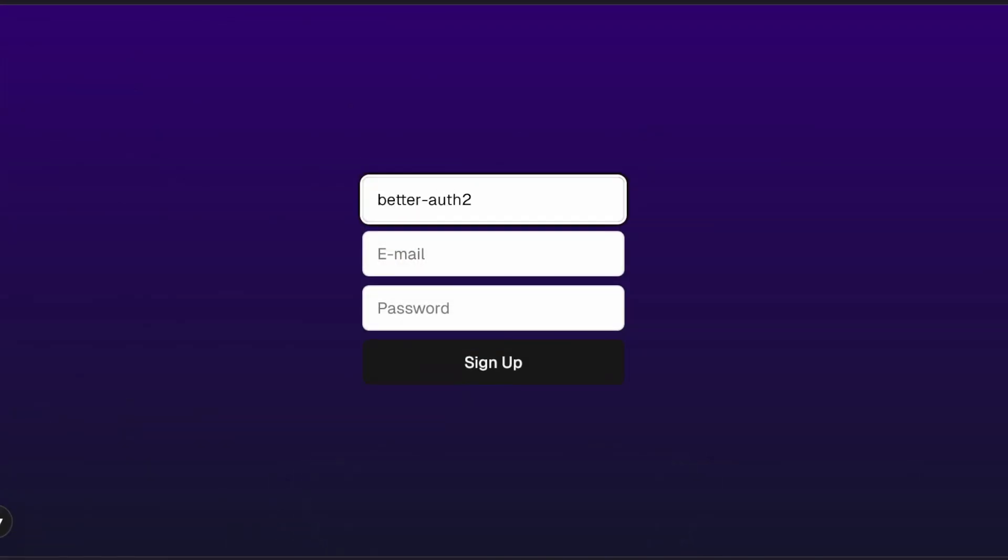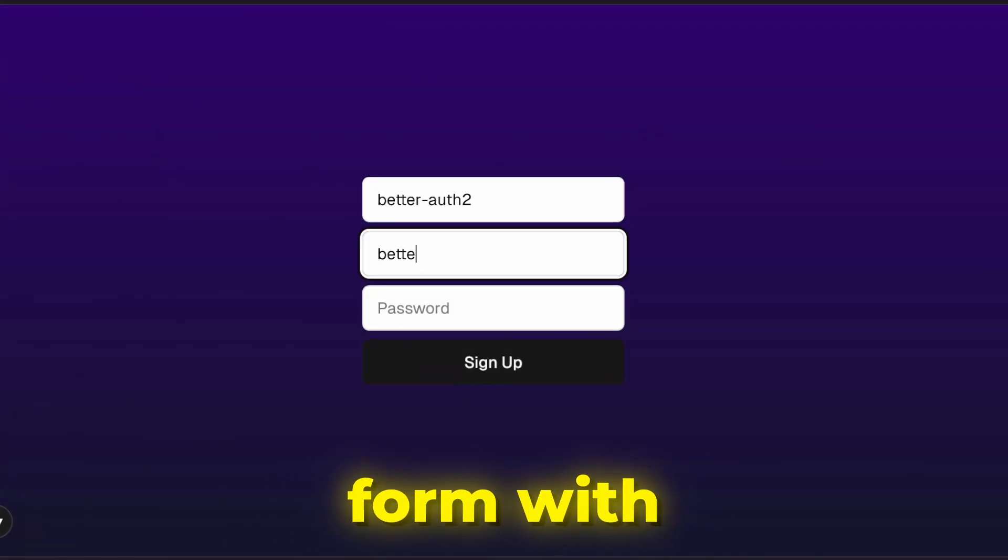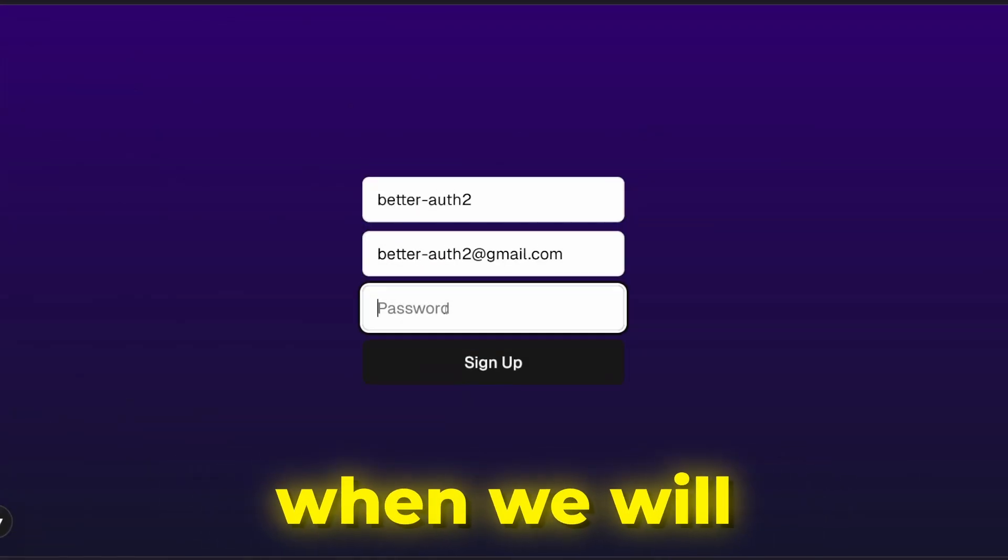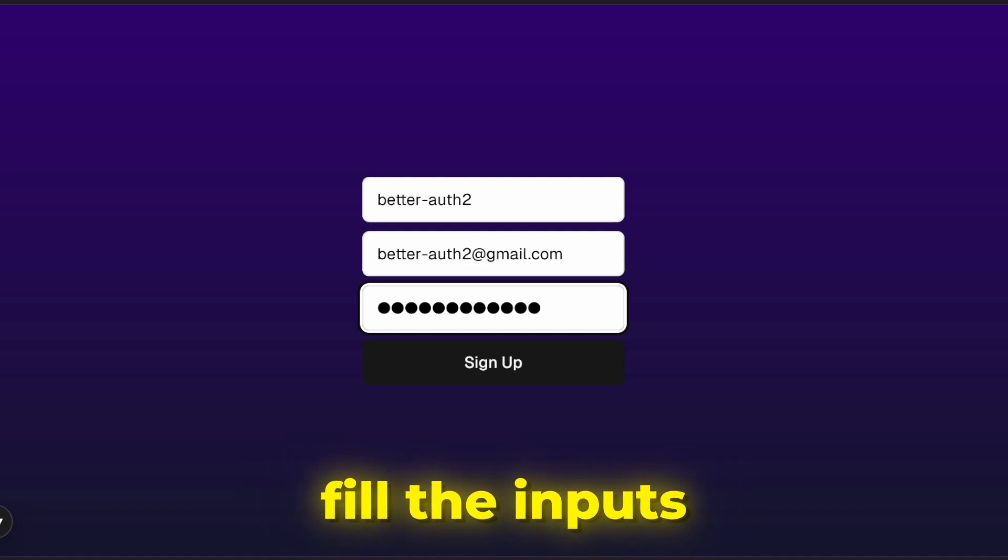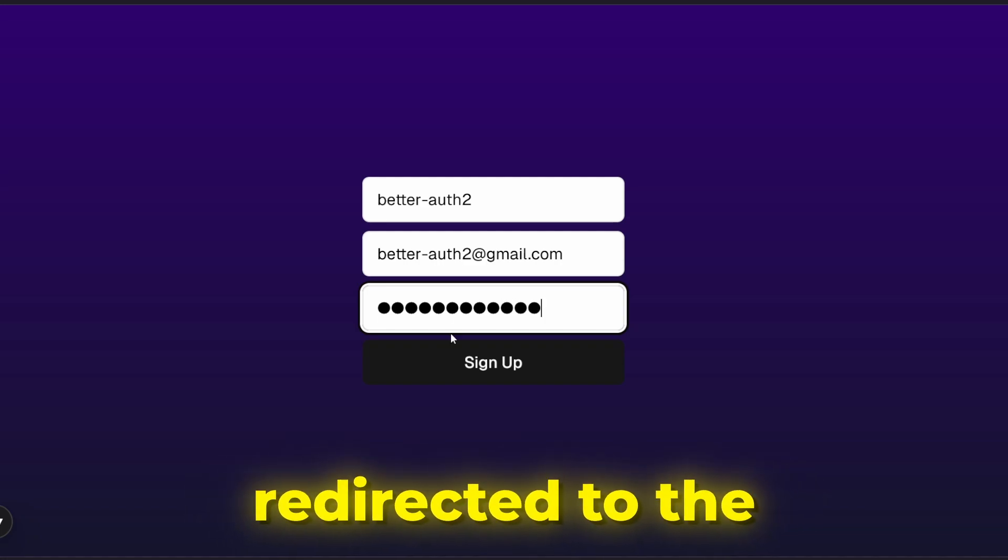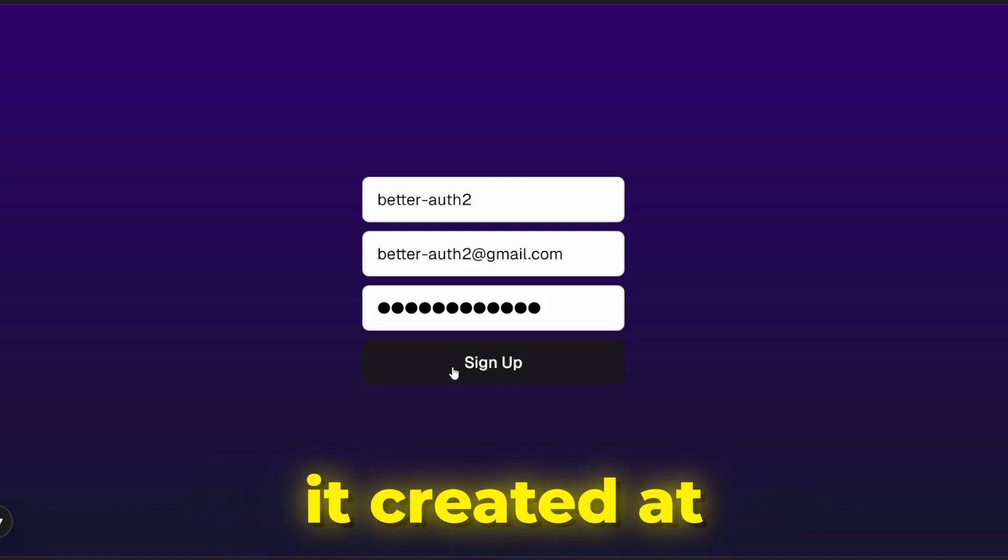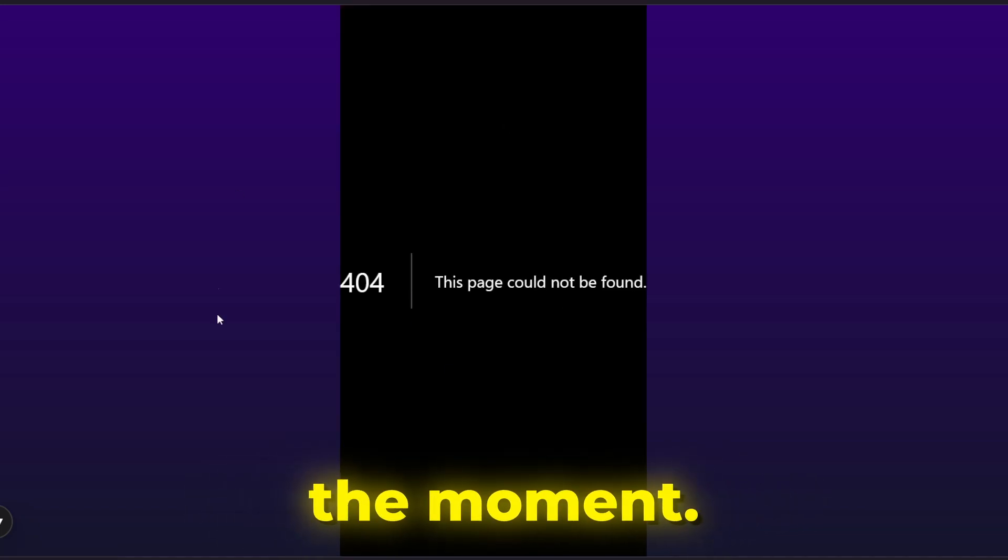Now we can see that we have our signup form with inputs and submit button, and when we fill the inputs, we are being redirected to the sign-in page but we don't have it created at the moment.